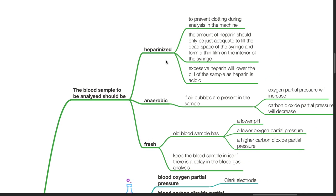It should be heparinised to prevent clotting during analysis in the machine. The amount of heparin should only be just adequate to fill the dead space of the syringe and form a thin film on the interior of the syringe. Excessive heparin will lower the pH of the sample as heparin is acidic.